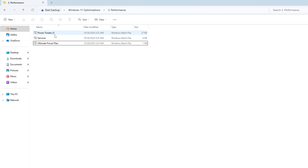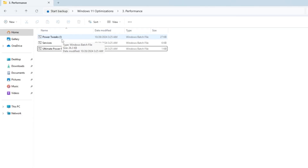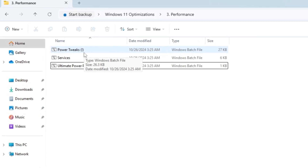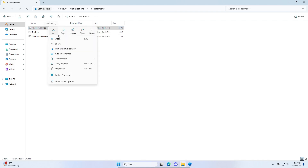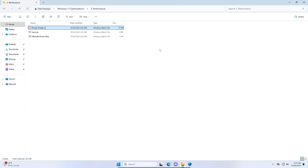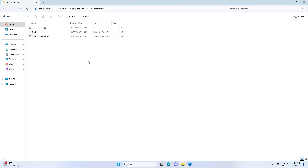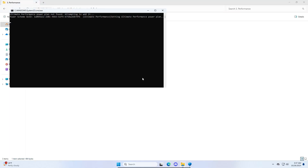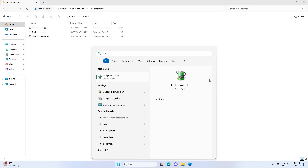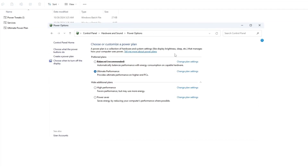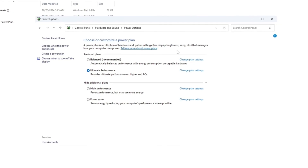For the performance section, we have three tweaks: power tweaks, services, and ultimate power plan. The power tweaks are marked with an exclamation mark, meaning they're powerful and run at your own risk — but since we made a restore point, it's safe. Right click, run as administrator, click yes, and the tweaks will be applied. For services, run as administrator to disable unnecessary background services. For the ultimate power plan, right click, run as administrator, click yes, and ultimate performance power plan will now be active. Go to power plans in your system and select it — this may boost FPS significantly. If you experience issues, switch back to balanced.